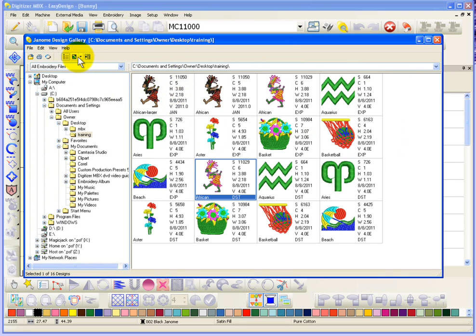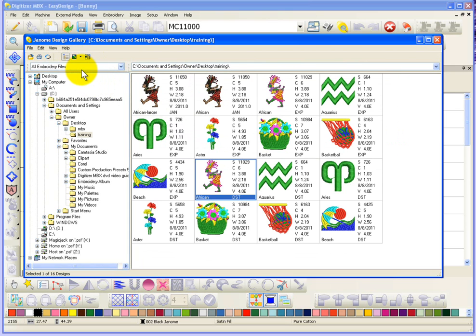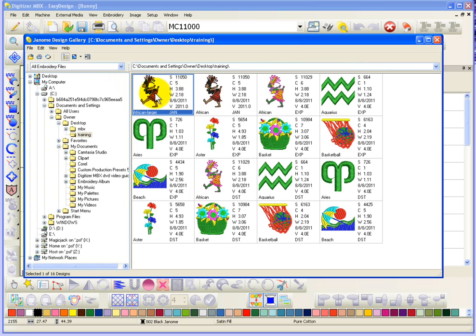And if I choose List, it shows me the designs with no thumbnail but in a list view with all of the details. So, if I just switch back to Summary for a moment, you can see here that I have, for example, African in JAN format.